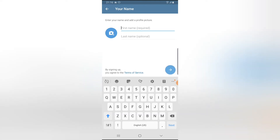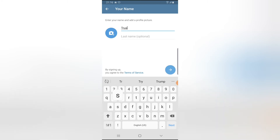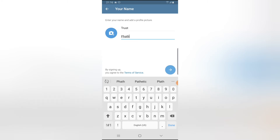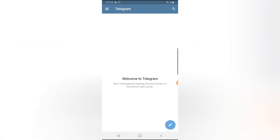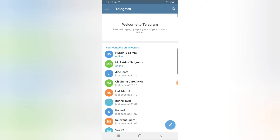The next step is to enter your first name and your last name. I'm going to enter 'Trust' here. Then click on the forward icon to go ahead and create your Telegram account. It's now displaying Telegram and everyone shown here are all contacts who are already using Telegram.